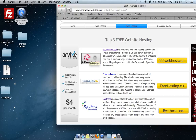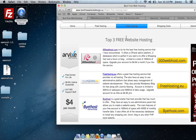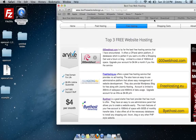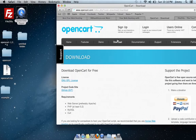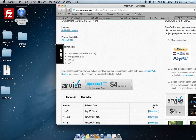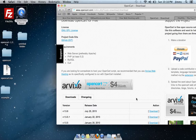The second thing you need to do is find a shopping cart. There are multiple different types out there — paid ones and free ones. I'm going to use a free shopping cart called OpenCart. To download it, go to opencart.com, select the Download tab, and download the latest version of their open source shopping cart.